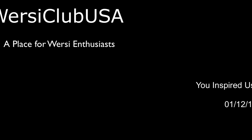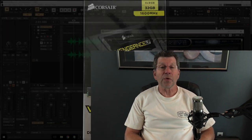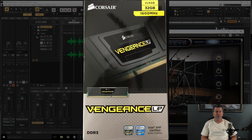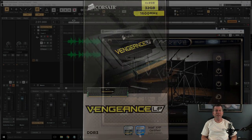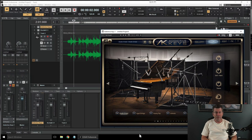Hey guys, it's Kurt from WorsiClub USA. If you caught the title of the video, it's called 'You Inspired Us.' We went back and looked and the last video we did for WorsiClub was back in August of 2018, and that video was talking about adding memory to our Sonic. We were doing that to try and run some VSTs on it, if you guys remember that.